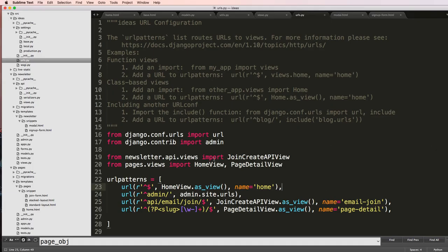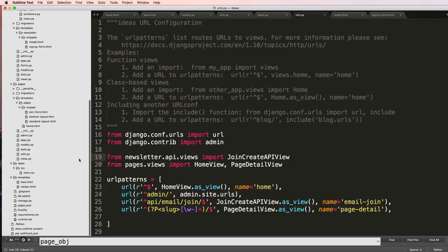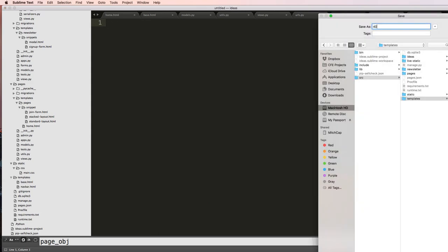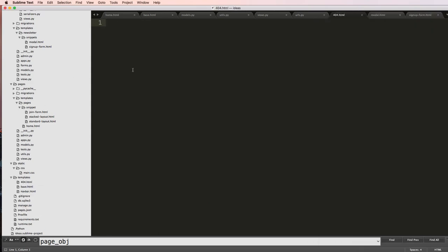Alright, so now what I want to do is have the page not found error actually show up. Right now it has a 404 error and this is what you see if there isn't a page that actually exists. To do this, it's actually really simple. Inside of our templates we make a new file here called 404.html, and this one I can just do extends base.html.